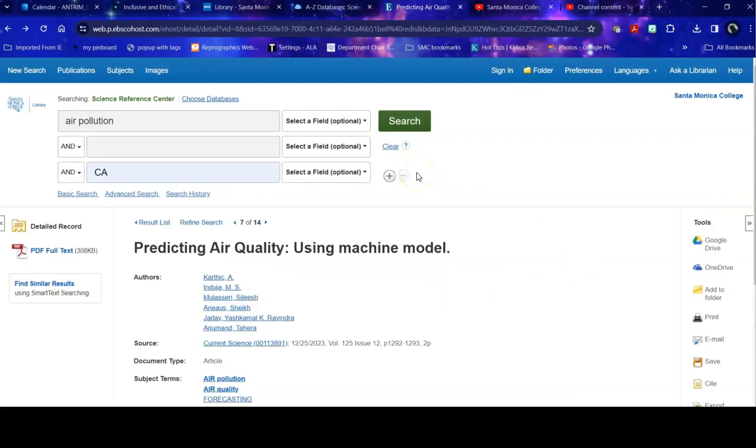So this is one database that can be very useful specifically for subjects that fall under science. Good luck with your research and contact us if you have any questions.